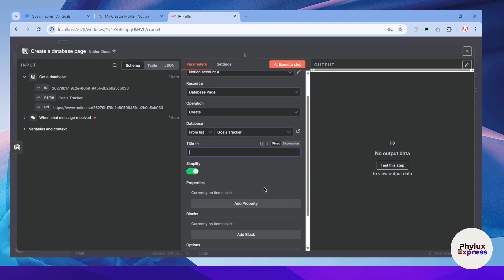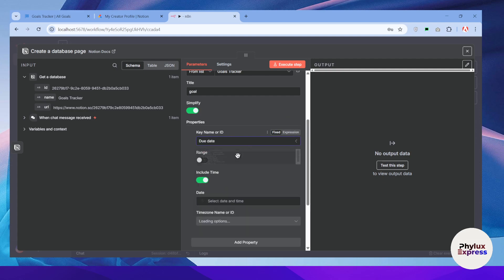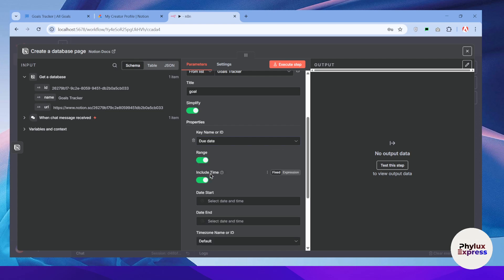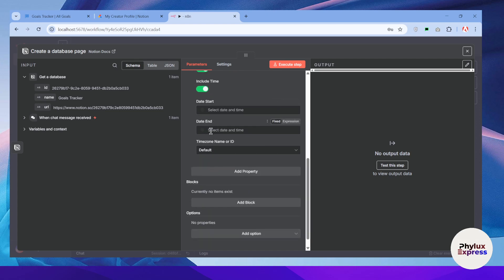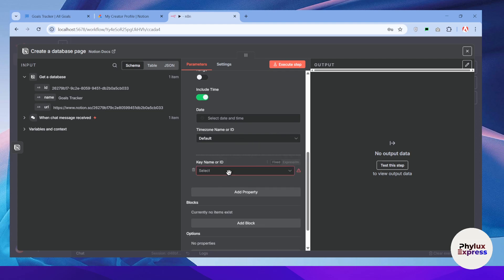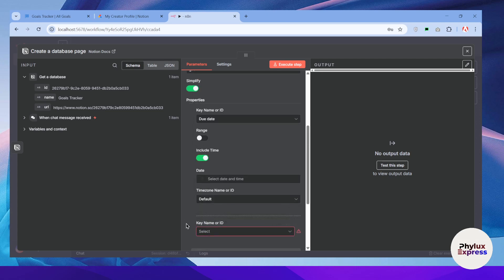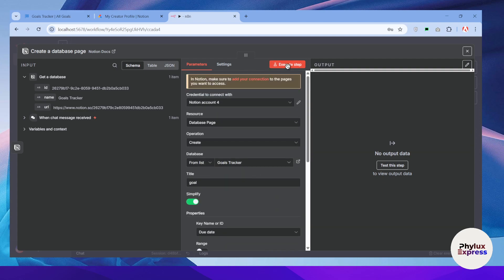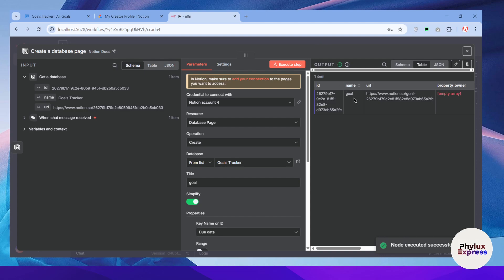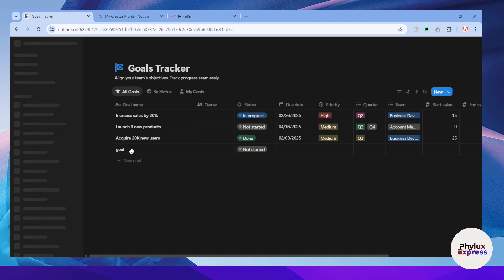Select the Goal Tracker database we created earlier. Give the page a title — I'll use 'Goal.' You can add different properties like due date, start date, end date, or other values like goal name, owner, and priority. I'll execute this step now. As you can see, the name is 'Goal' and you can access the URL of the page. Back in Notion, we can see the database page has been successfully created.